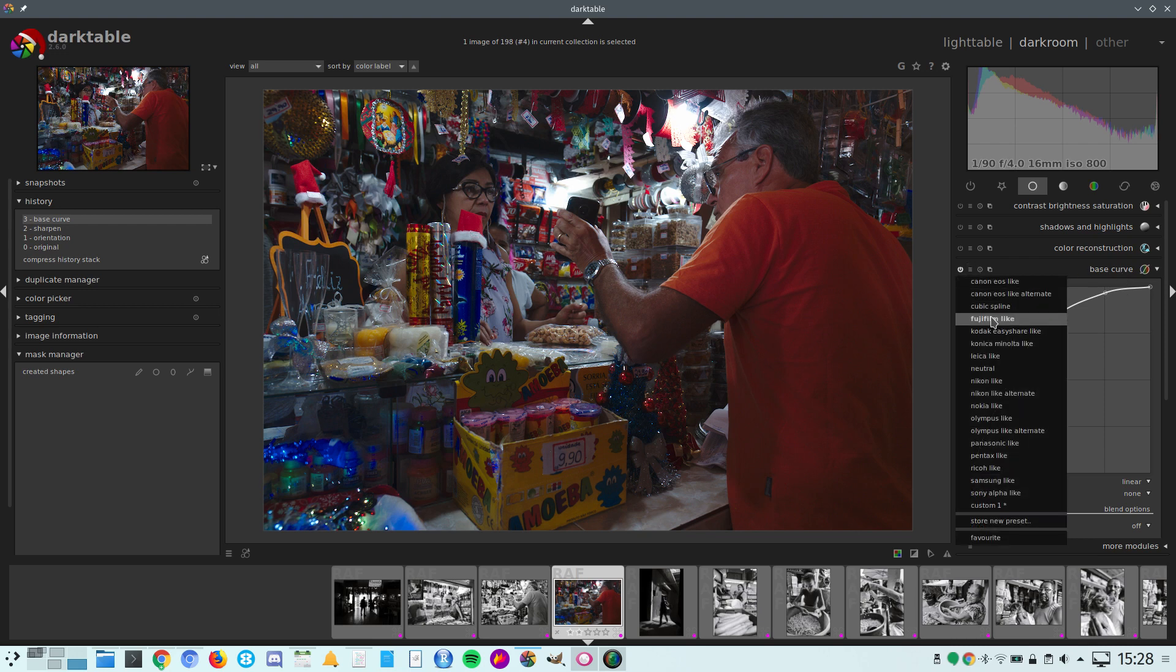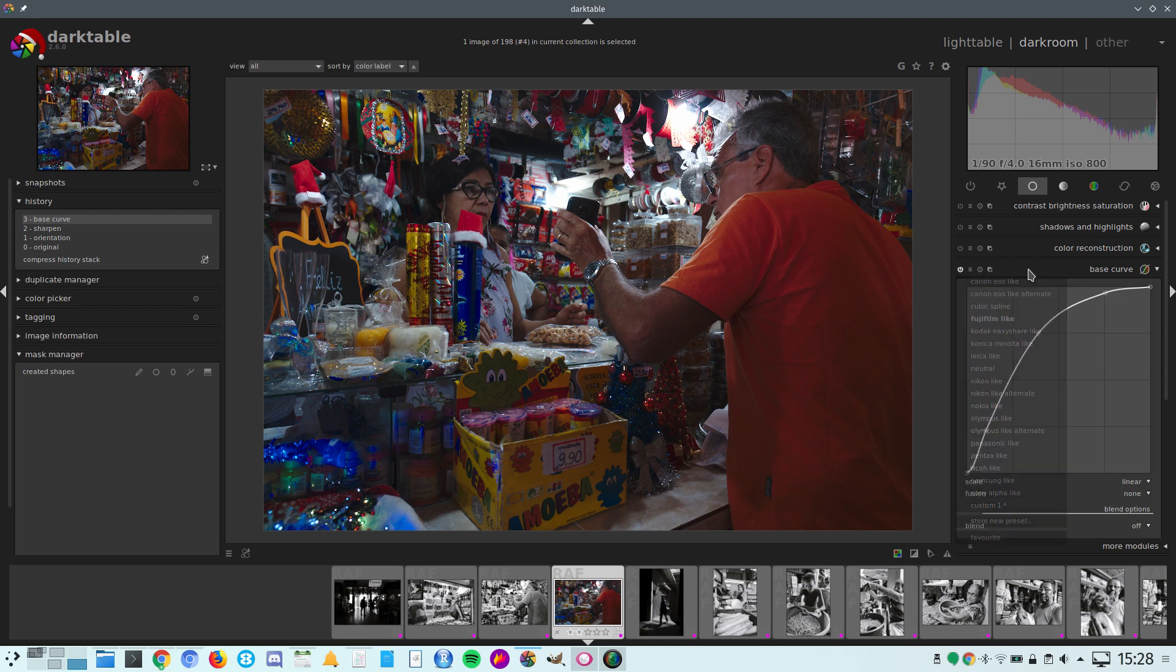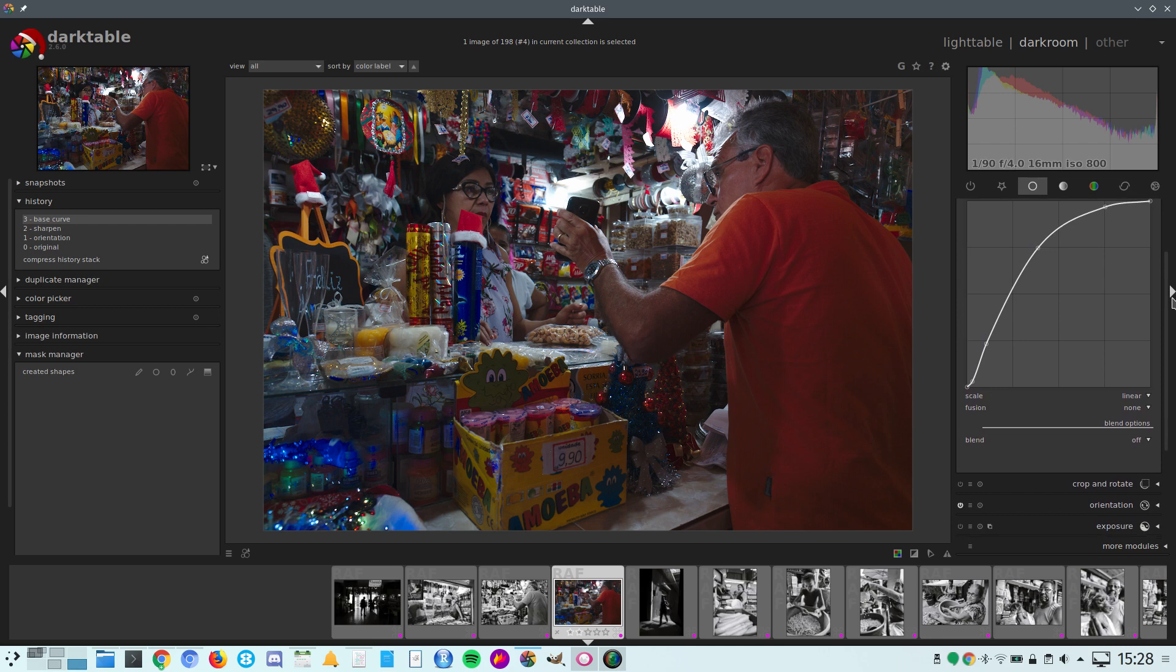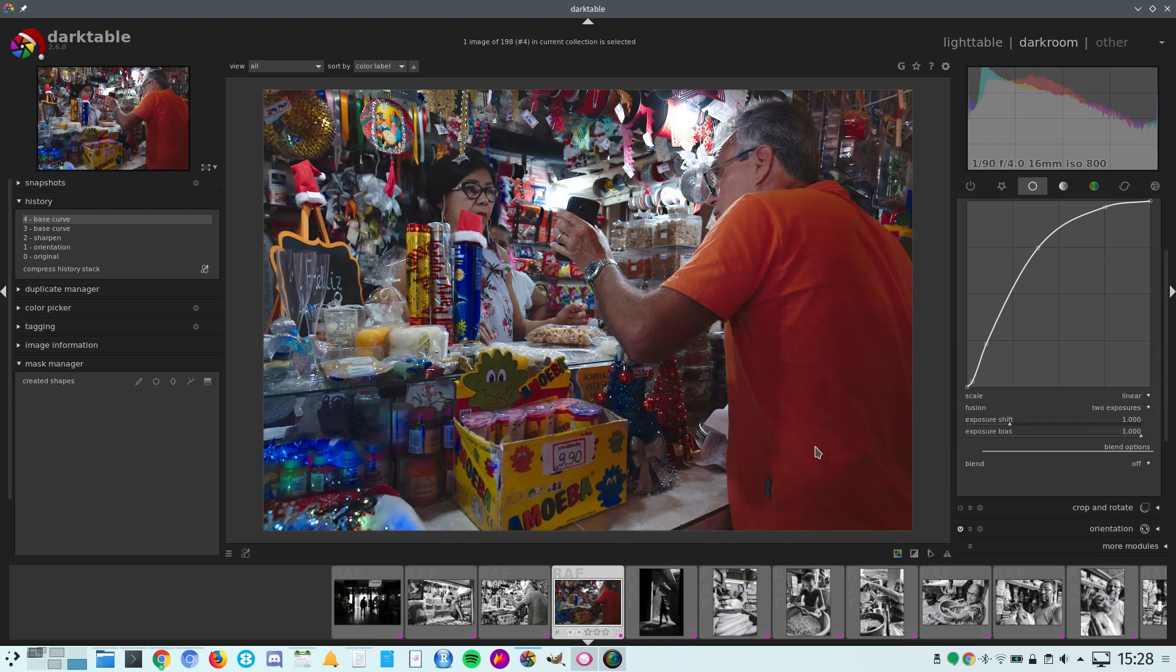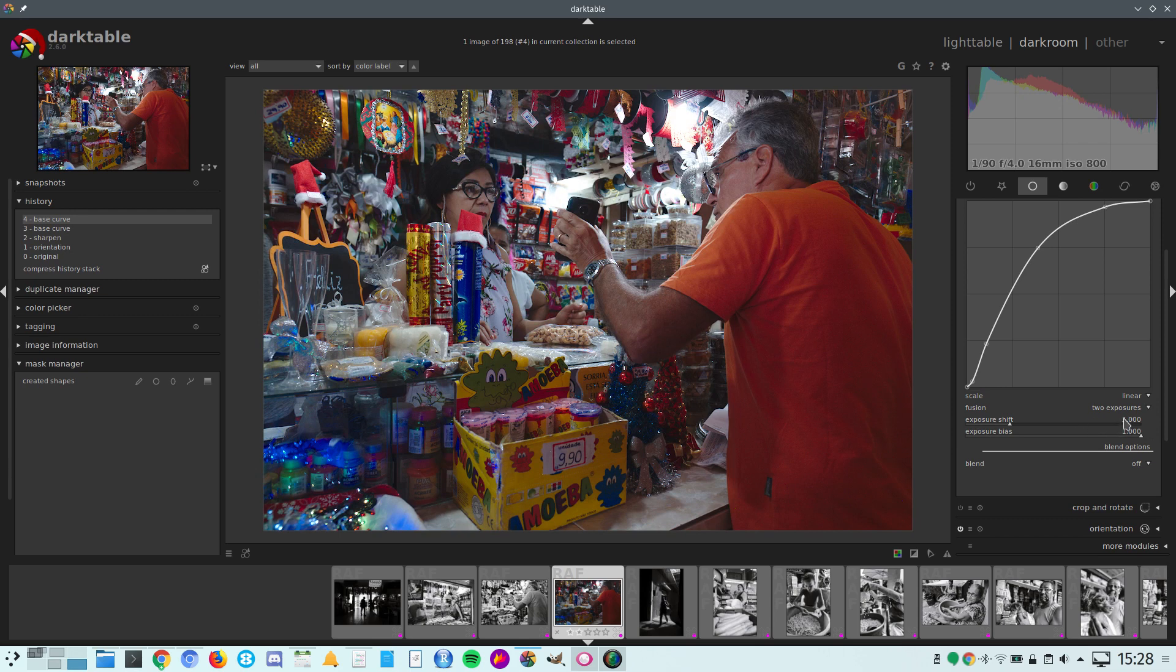What we're going to do is use this option here: fusion. The default is none. We're going to change that to two exposures. You see we got some improvement here.